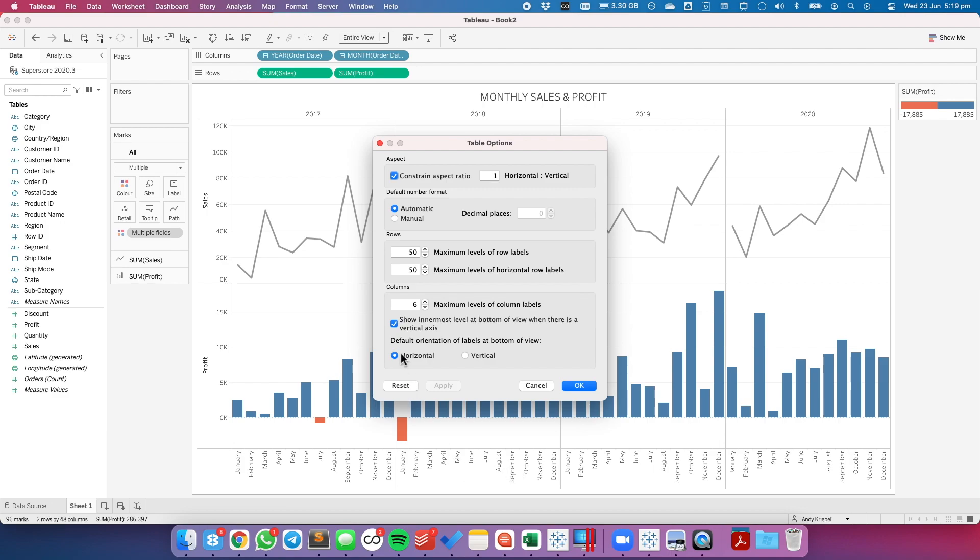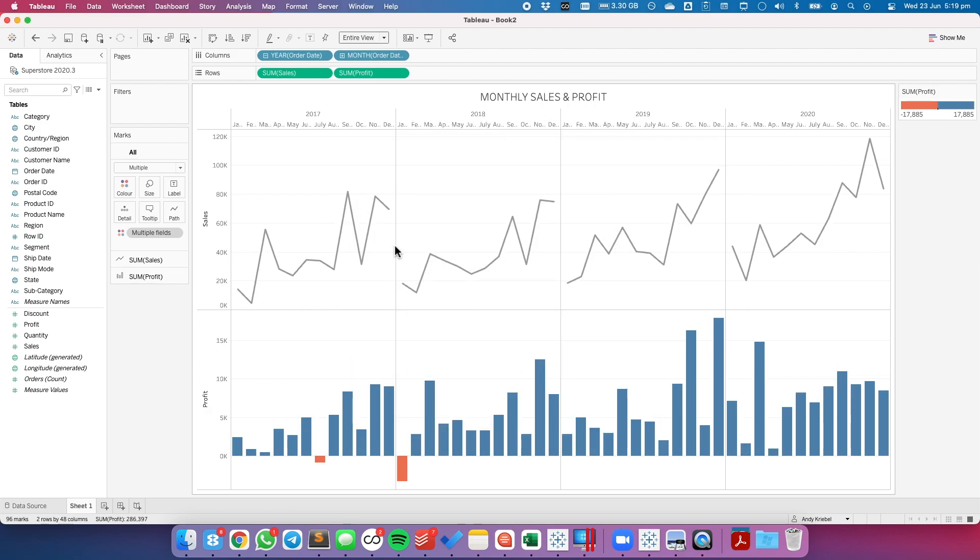To move them to the top, all we have to do is uncheck that option, hit OK, and now all discrete column labels will move to the top.